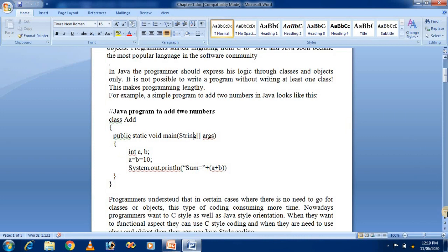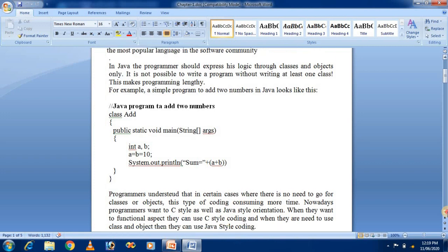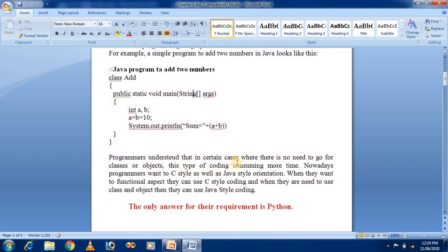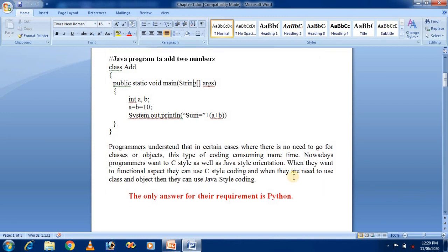Programmers understand that in certain cases there is no need to go for classes or objects, and this type of coding consumes more time. Nowadays programmers want both C style and Java style. When they need a functional aspect they can use C-style coding, and when they need classes and objects they can use Java-style coding. To use both combinations together is only possible in Python.